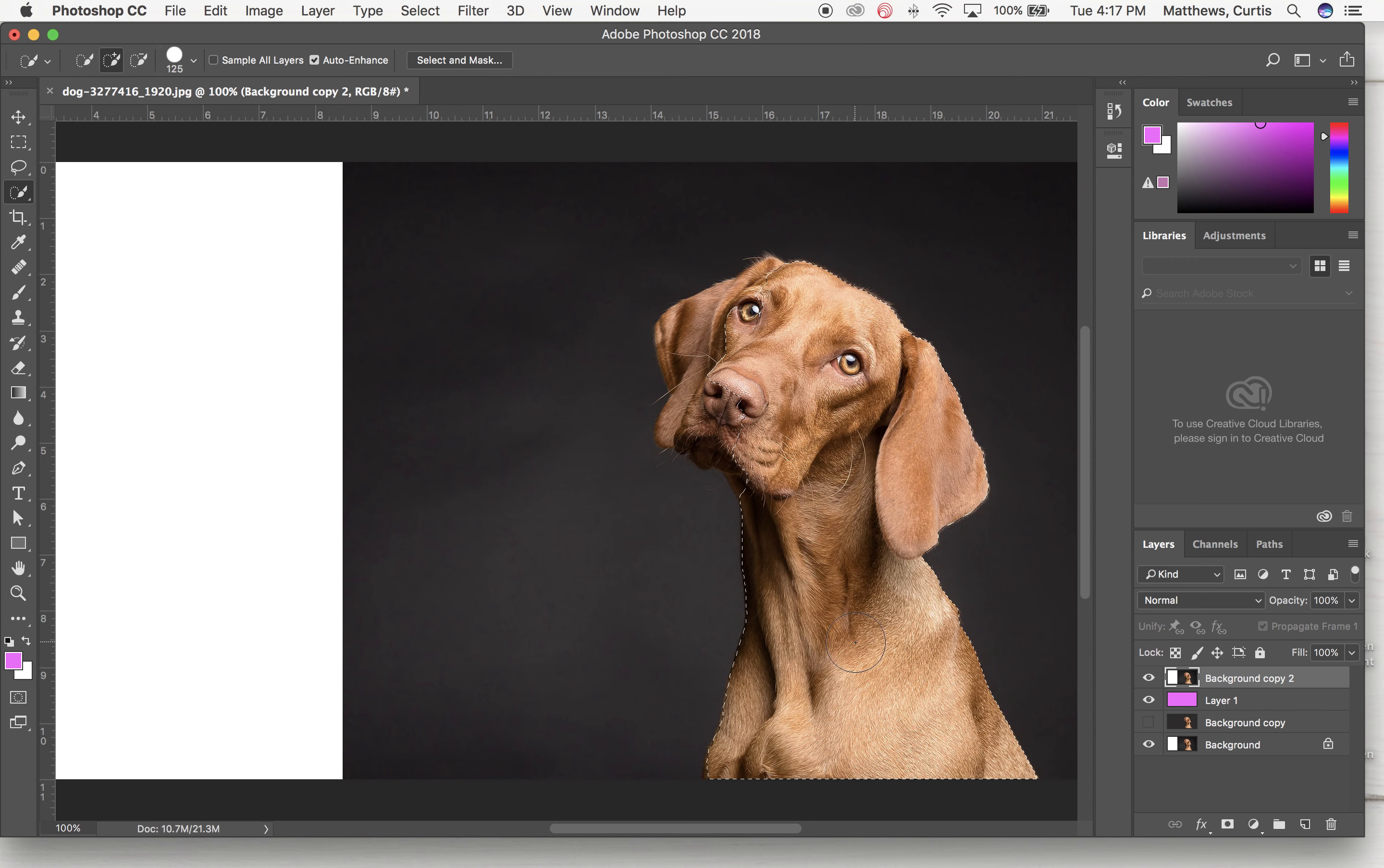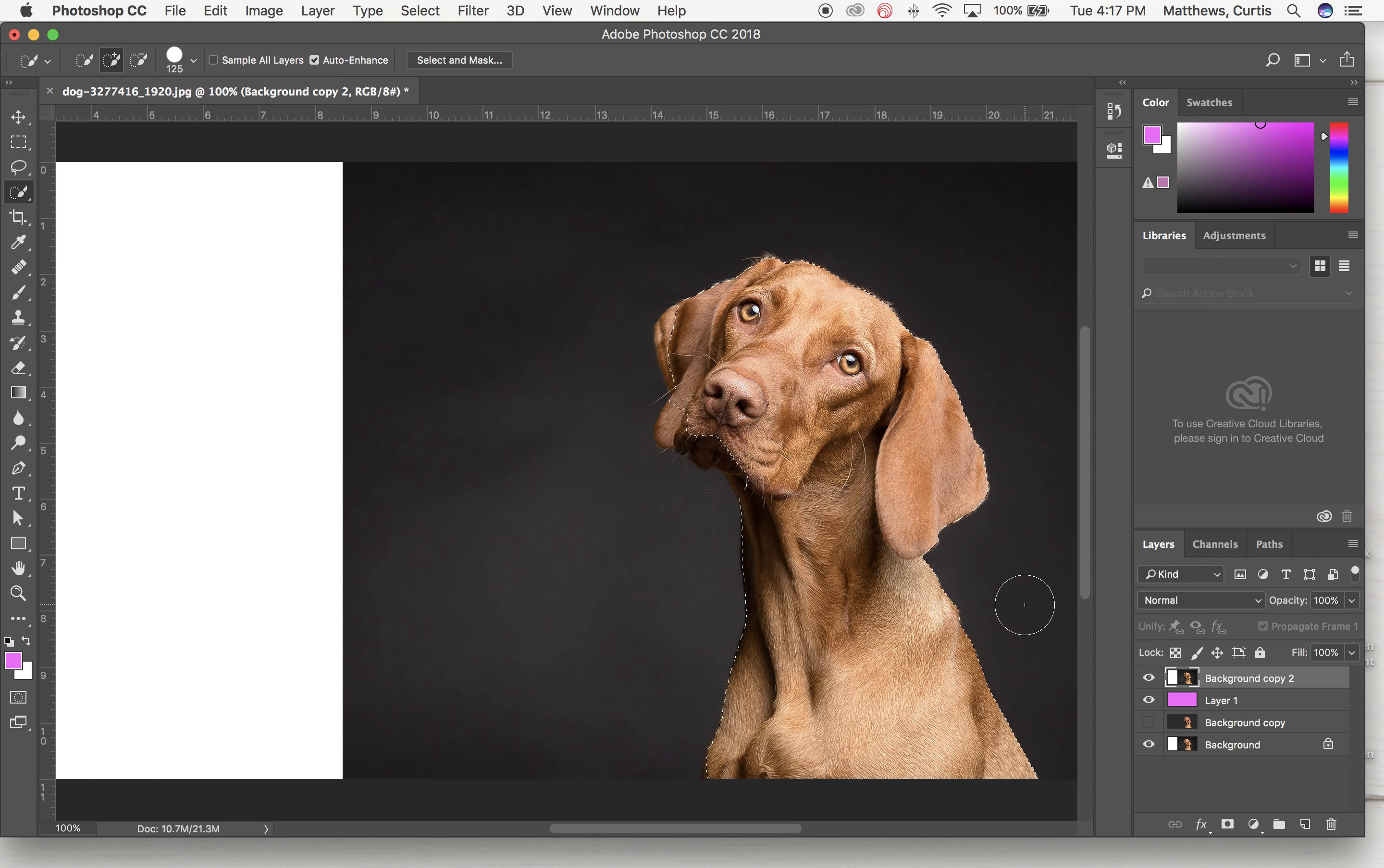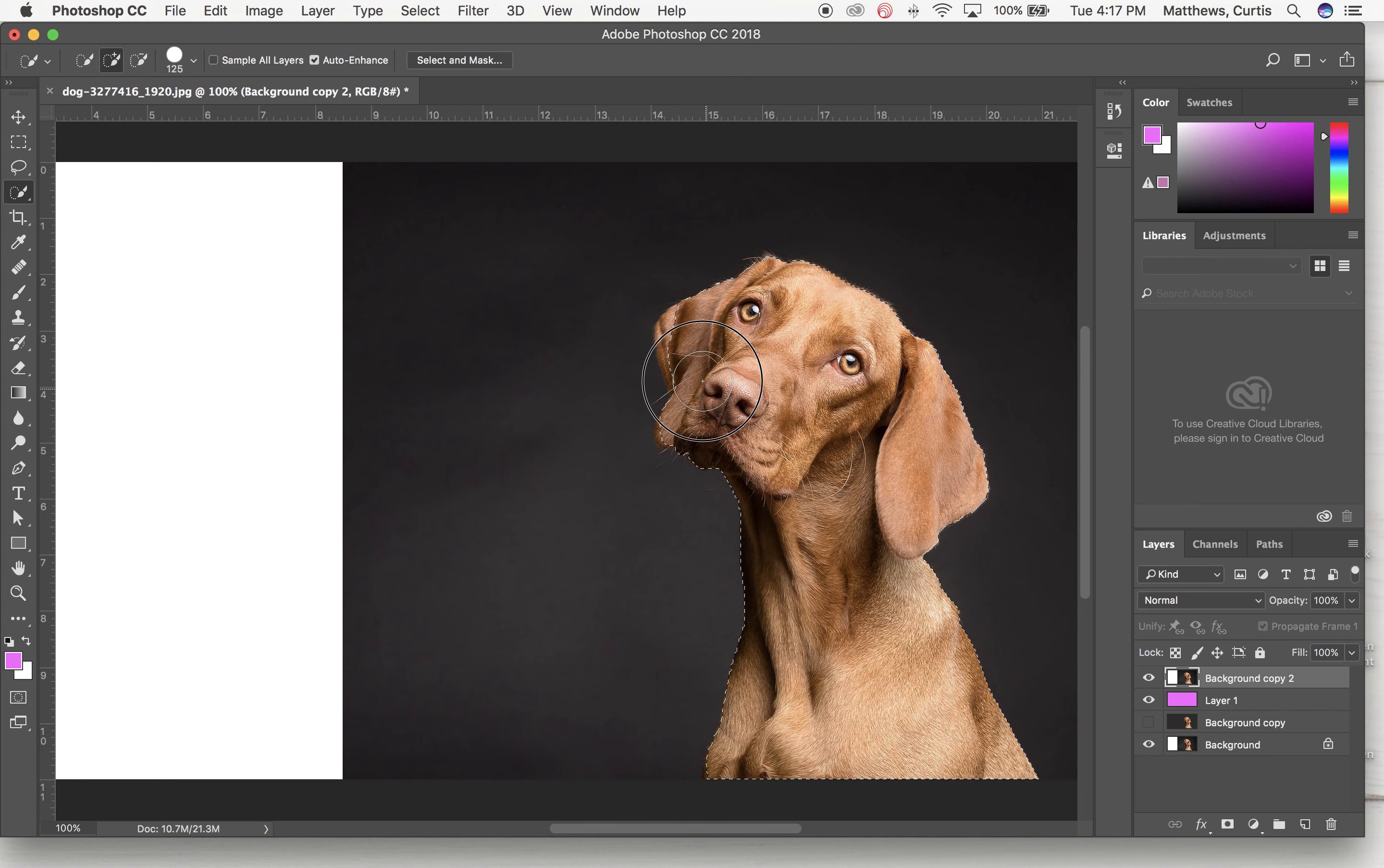And I'm going to let go. And I can tell I didn't grab all the dog. So I'm going to go back in and try to get a little bit more of the dog. For some reason I come out here and I get a lot of the background. I always hit Command Z to undo that last step. But I'm trying to get more of the dog.